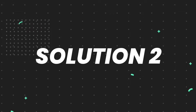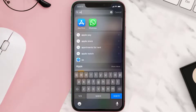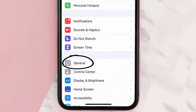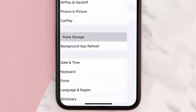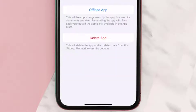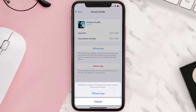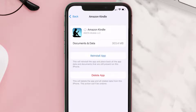If you still encounter this issue, you need to clear the app cache. Go to your device Settings, scroll all the way down to General and tap on it, then tap on iPhone Storage. From here, search for the Amazon Kindle app, tap on it, and then tap on Offload App.